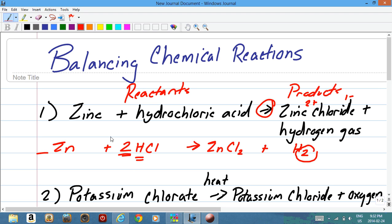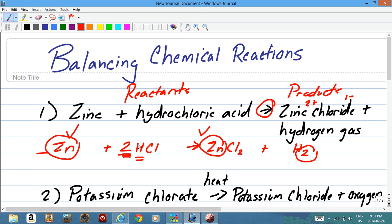We've got to adjust the coefficient to balance the equation. We have one zinc atom on the right and one zinc on the left, so zinc is okay. By putting a 2 in front of HCl, we have 2 hydrogen on the left and 2 hydrogen on the right, so hydrogen is balanced. We also have 2 chlorine on the right and 1 times 2 equals 2 chlorine on the left. This whole equation is perfectly balanced.